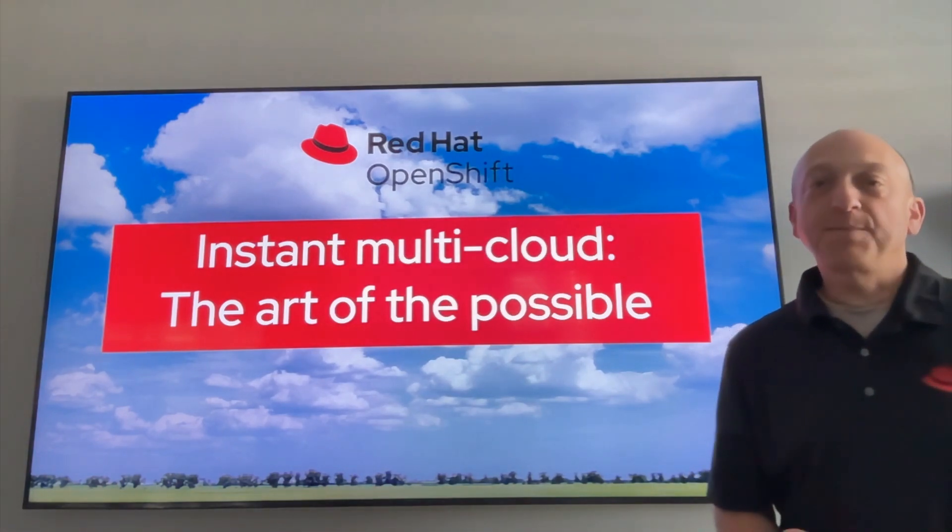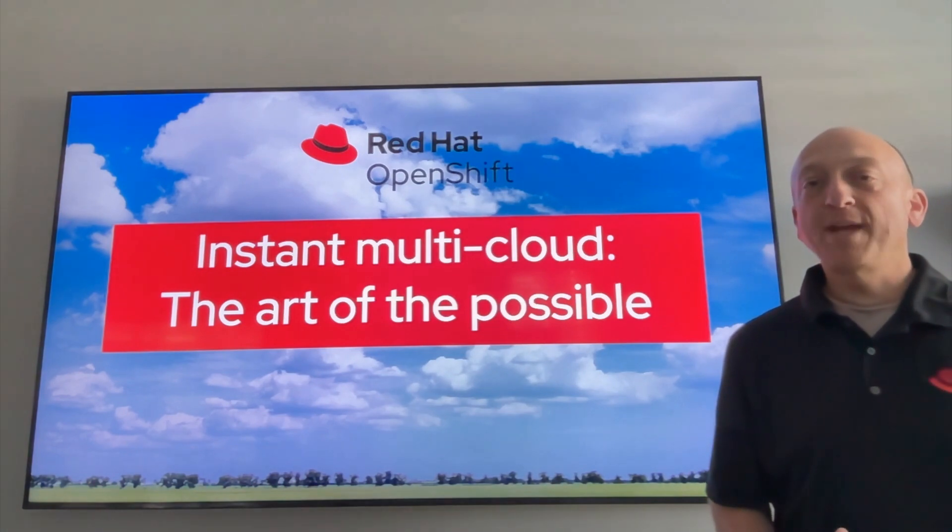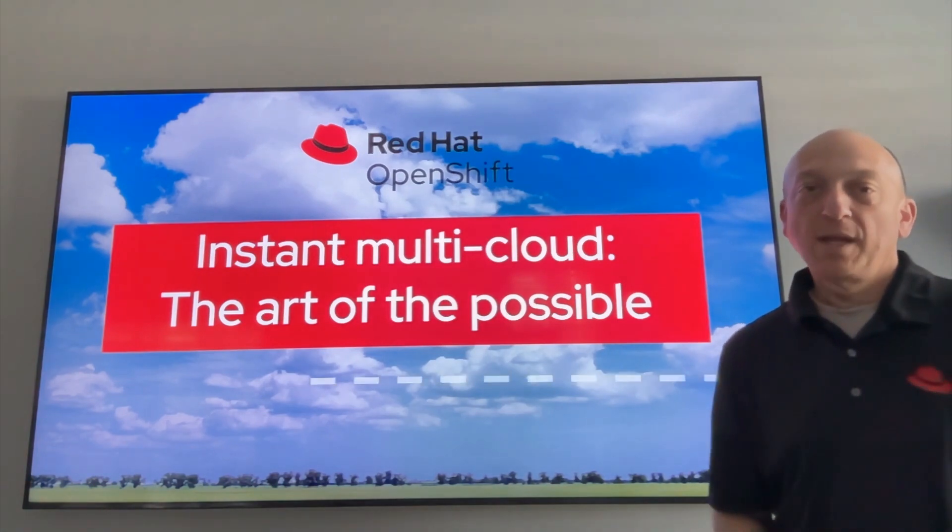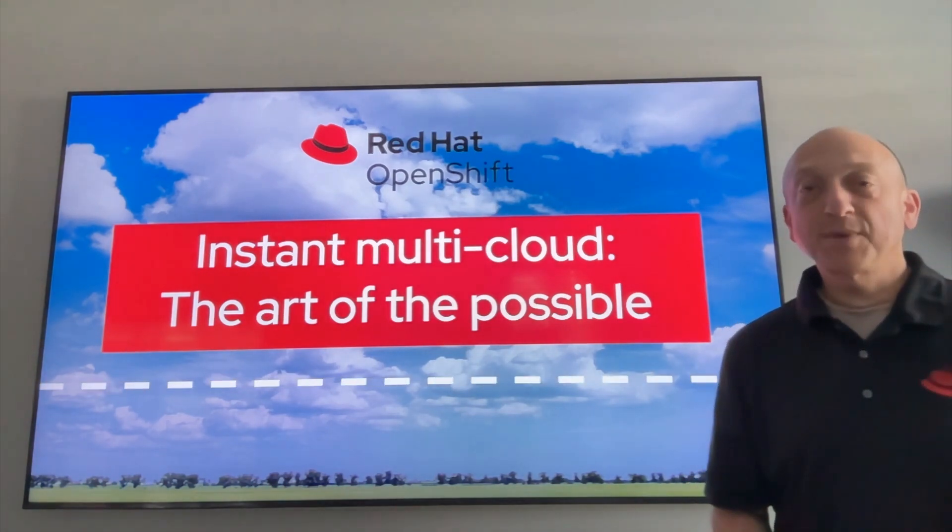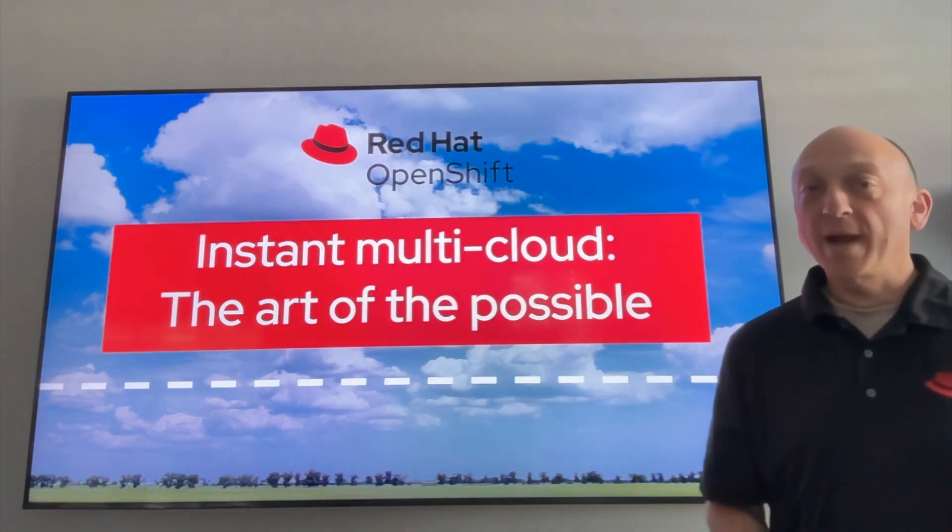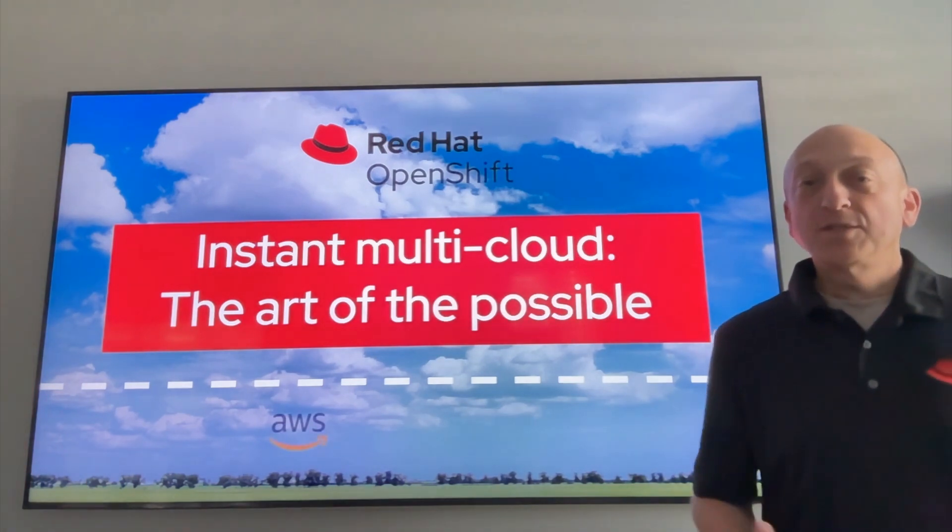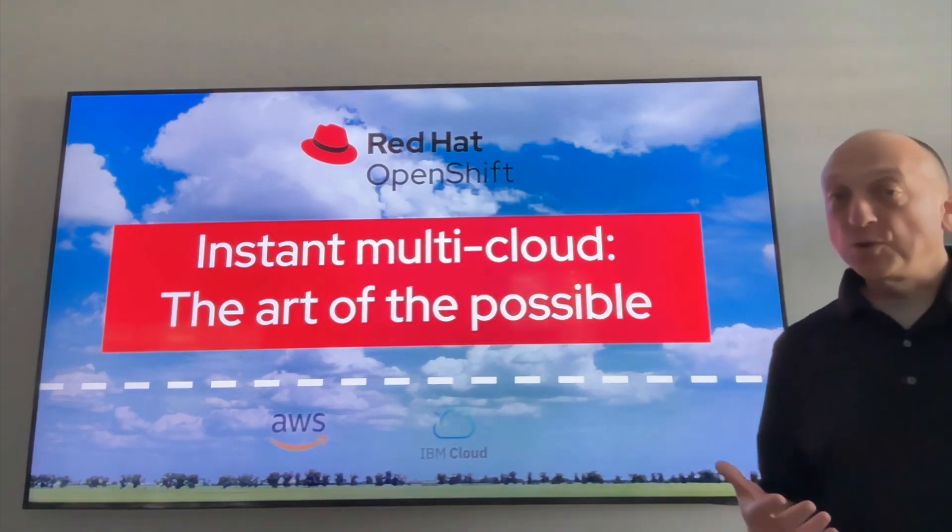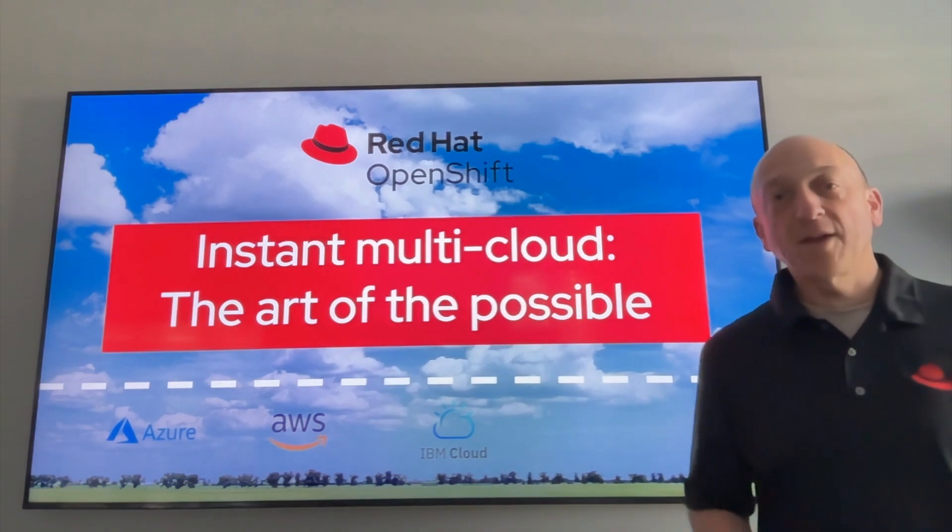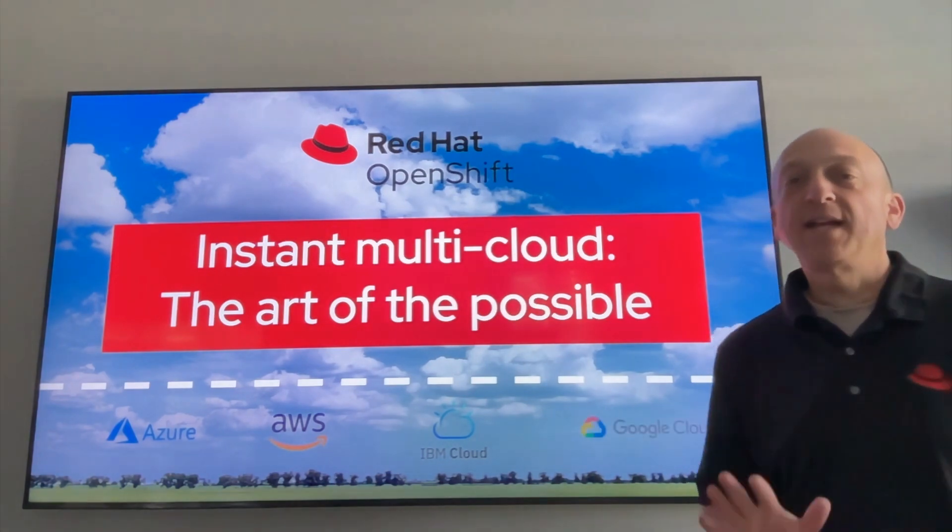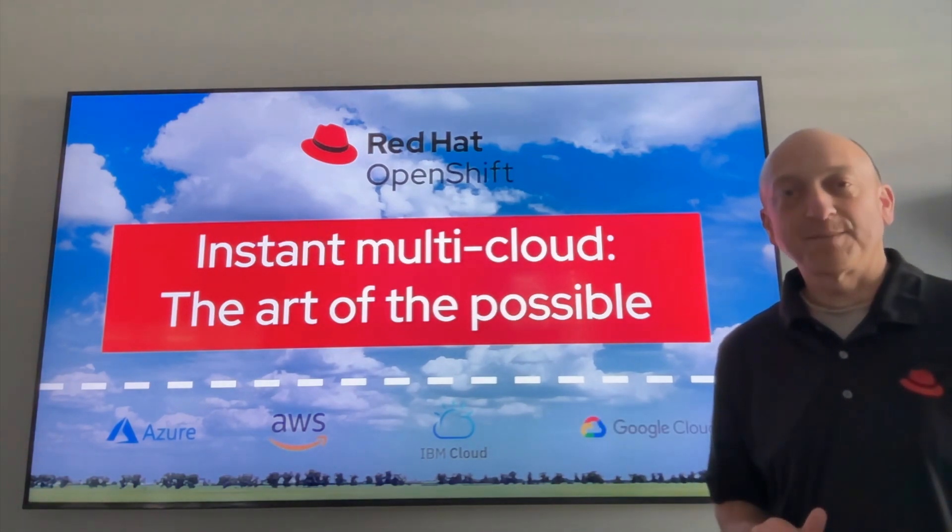We're able to do this because OpenShift runs on all the major clouds, empowering your team with a consistent platform no matter where they want to run. It's really quite easy. So how do we do this you ask? Sit back, relax, and come along for a journey into the art of the possible.